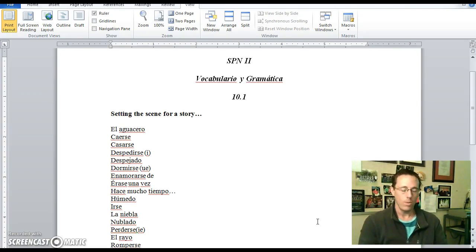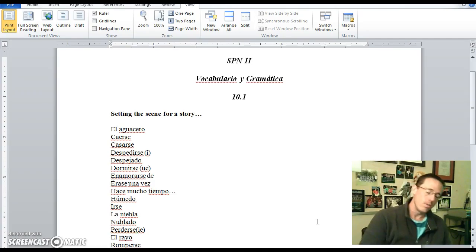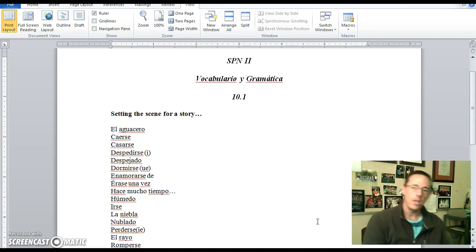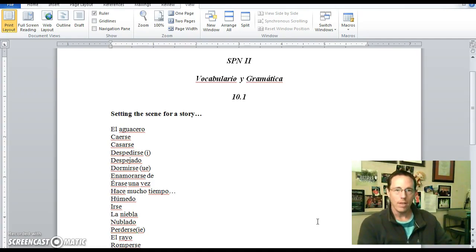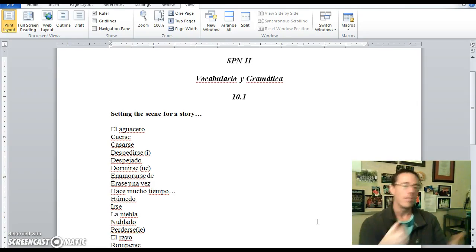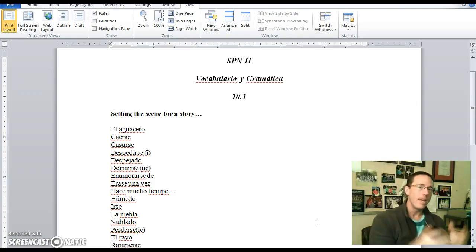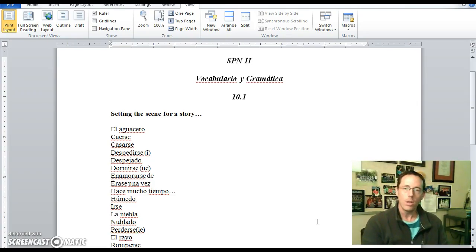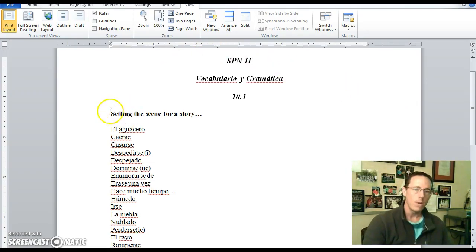What happens is you're setting the scene in one situation and then something happens all of a sudden. That will require use of the imperfect tense when you're setting that scene, then the preterite tense when that action happens. That'll be something we look at a little more closely in just a few minutes. First we'll take a look at your vocabulario — setting the scene for a story.